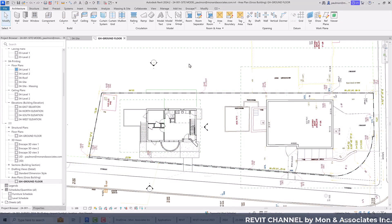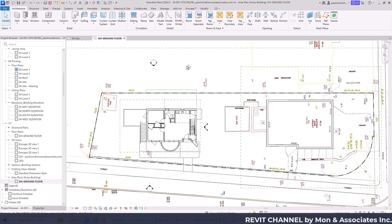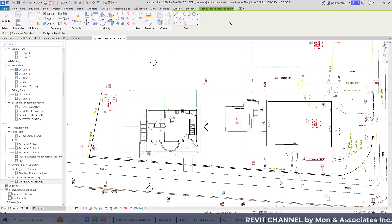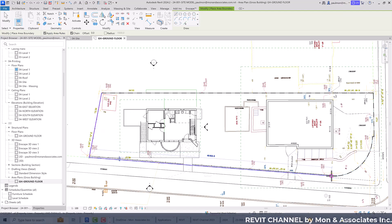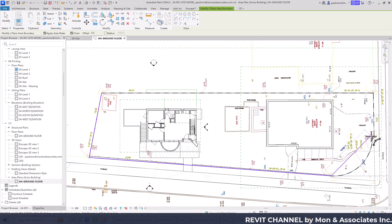Now that we've cleaned up the view and turned off information we don't need, we can start placing the area boundary to create area objects inside this plan. Go to the Architectural tab and select Area Boundary, pick the sketch tool using Line, select the endpoint of the property boundary, and go through the whole process of placing all the necessary area boundaries.